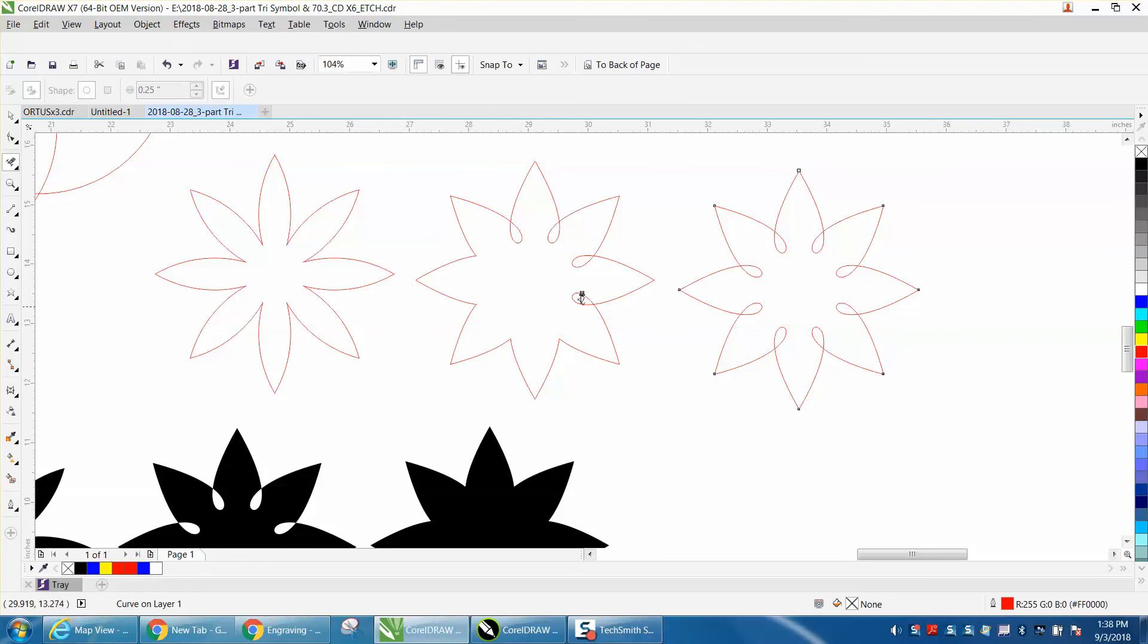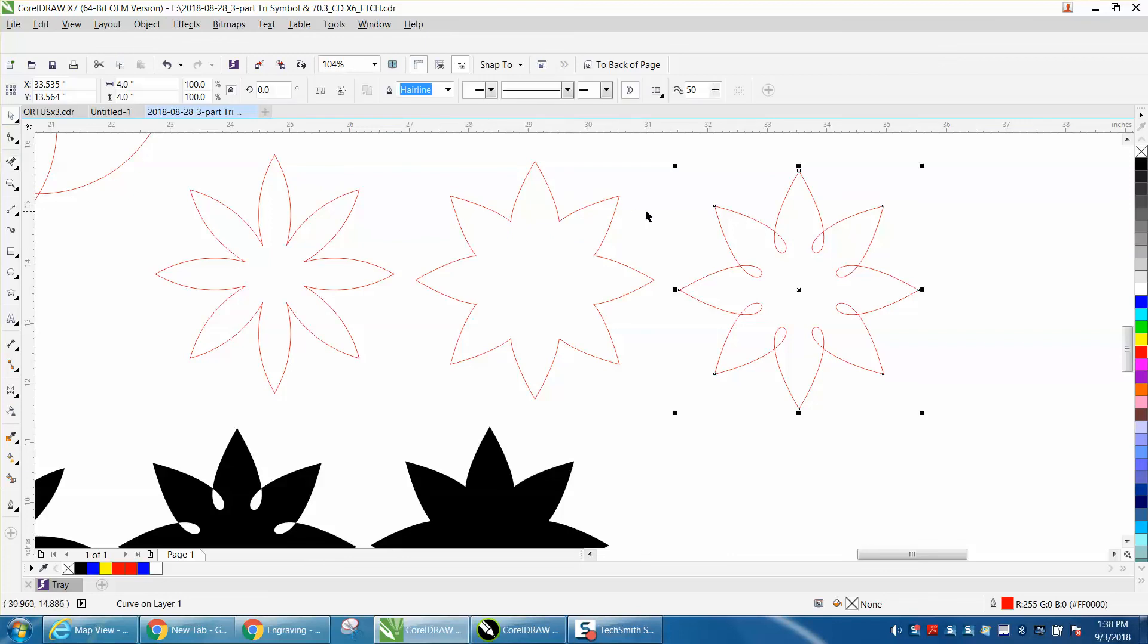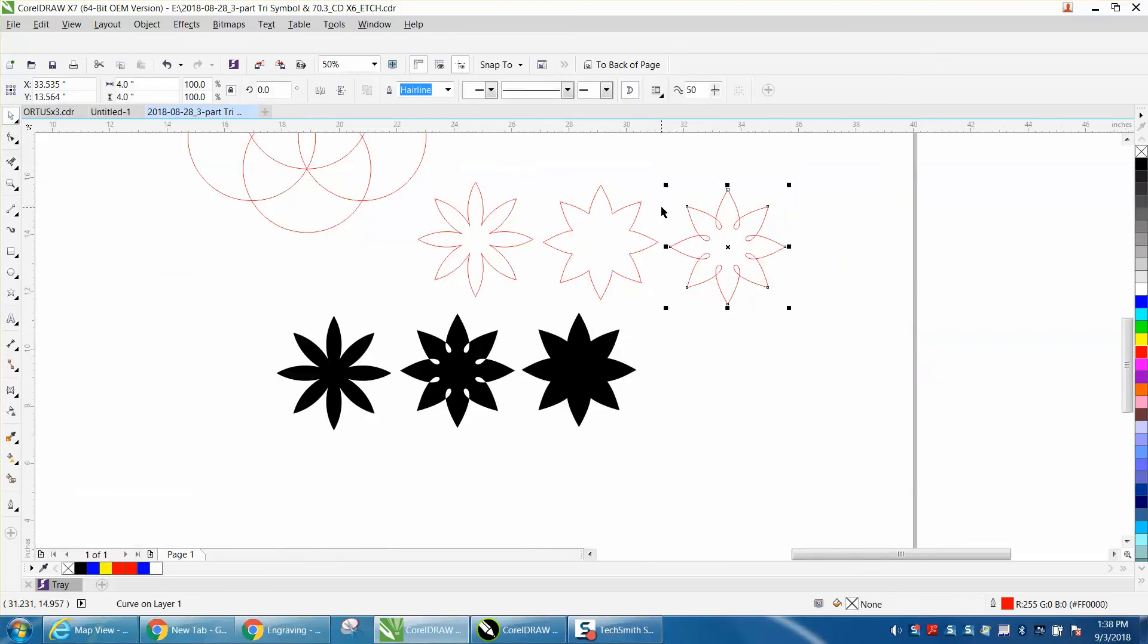Now, this is basically a rounded-off star, but it's something that would have taken you a little bit of time to draw. So there is your three shapes.